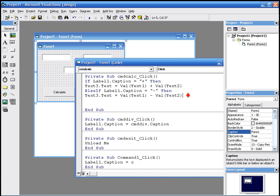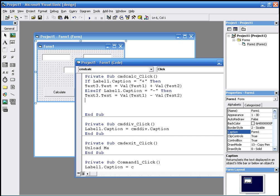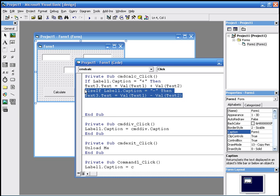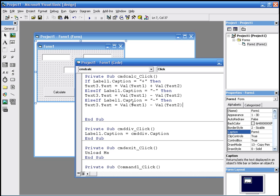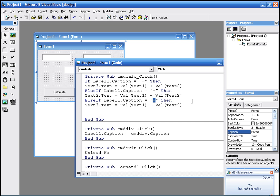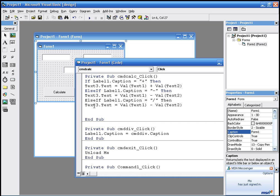And again, we just copy and paste the top statement. And it's gonna be else label one dot caption equals divide this time. Then text three dot text equals value of text one divided by value of text two.